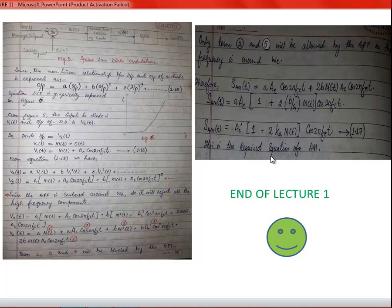Therefore, S_AM(t) = A·A_C·cos(2π·f_c·t) + 2B·m(t)·A_C·cos(2π·f_c·t). Taking A·A_C common: S_AM(t) = A·A_C·[1 + (2B/A)·m(t)]·cos(2π·f_c·t), where k_a = B/A. This is the required standard AM equation, confirming the Square Law diode modulation produces a valid AM signal. This concludes lecture 2.